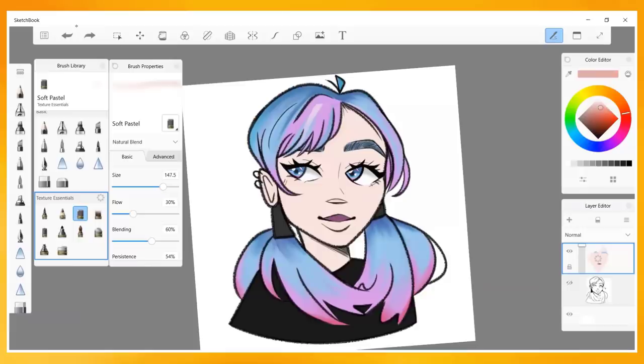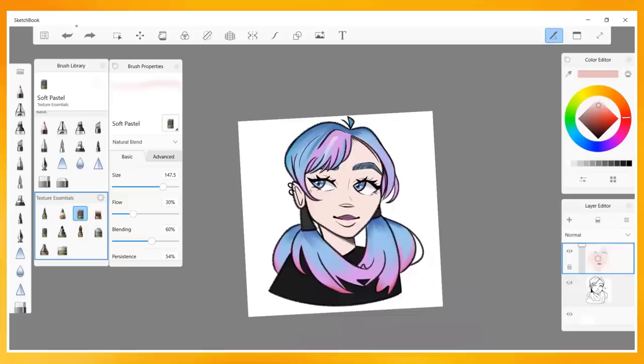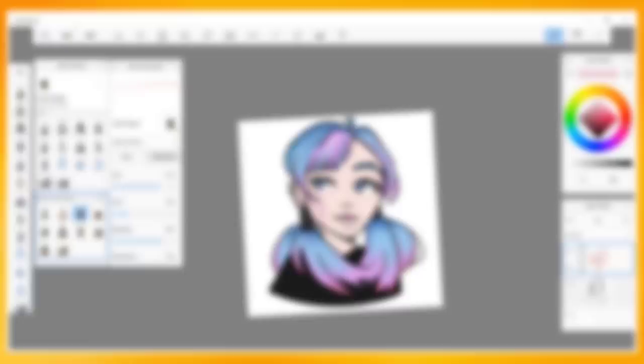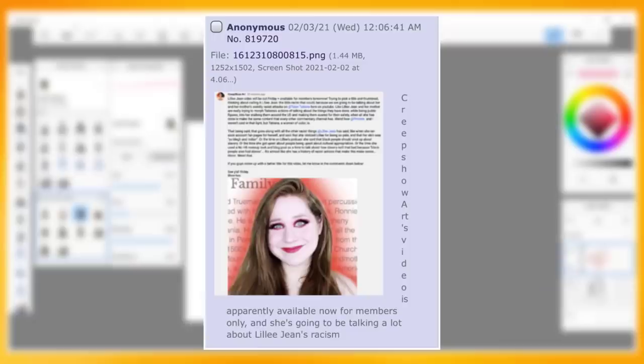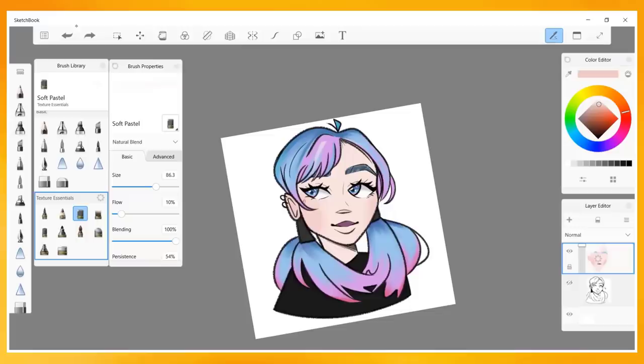Notice how this is the second time Shannon has stated that she likes herself. She's trying to rally positive attention around herself on the site by deceiving others and making them think that she is some random anonymous user, not the creator she's talking about. Despite all of these being in 2019, Shannon has also allegedly been self-promoting herself as little as four months ago on lolcow. Here, she promotes her Lily Jean video, which at the time was only available to those who had subscribed to her through her YouTube membership. The post states, quote: Creepshow Art's video is apparently available now for members only, and she's going to be talking a lot about Lily Jean's racism. Again, this is very weird for someone who stalks her and wants to ruin her online reputation to say.